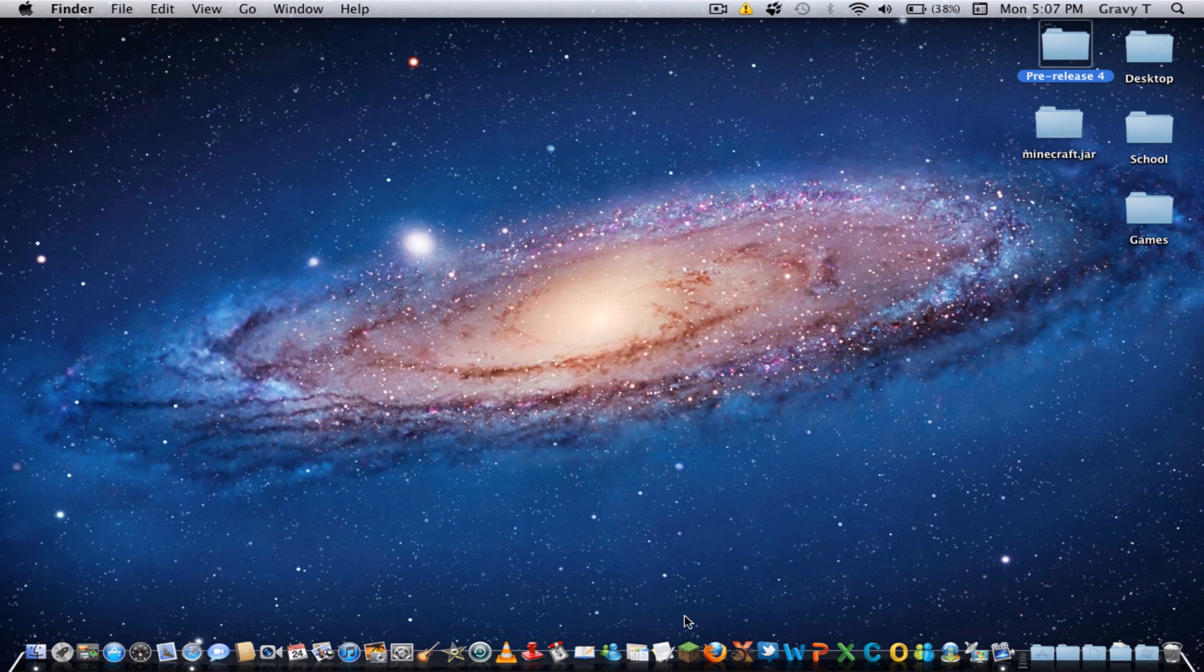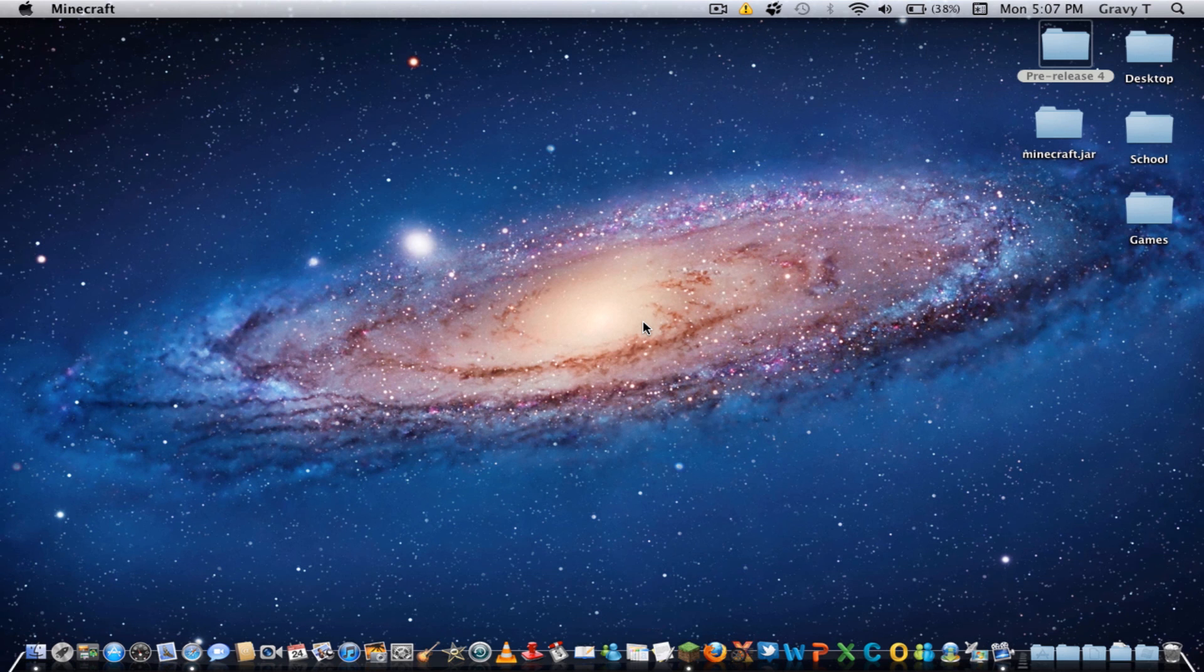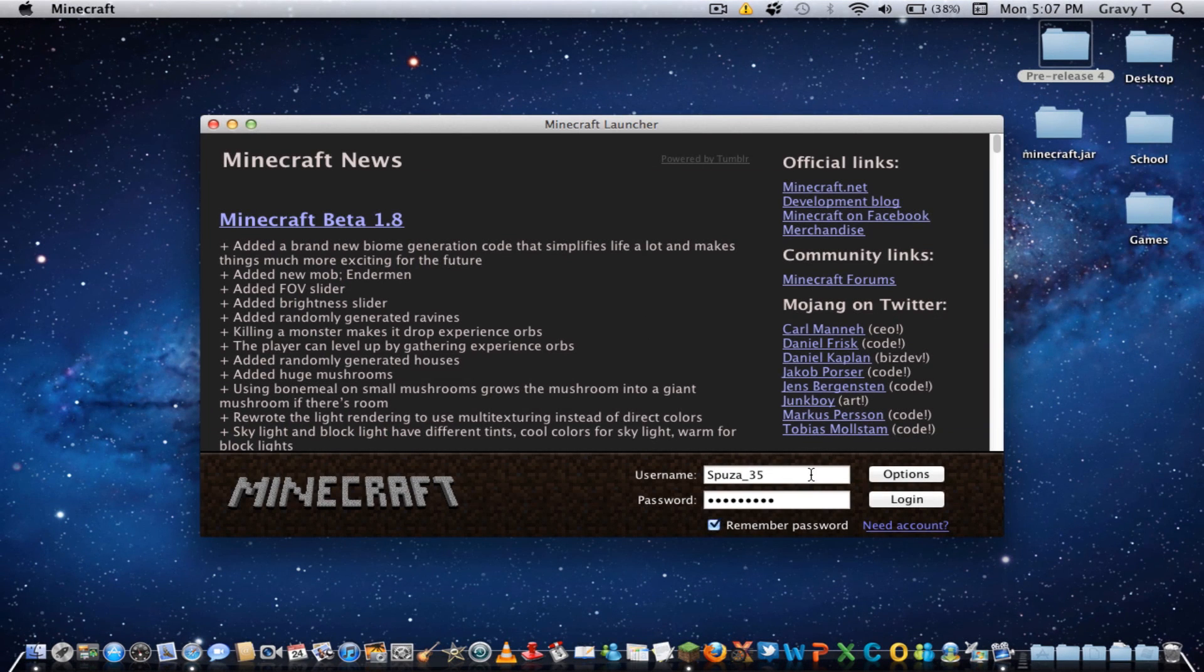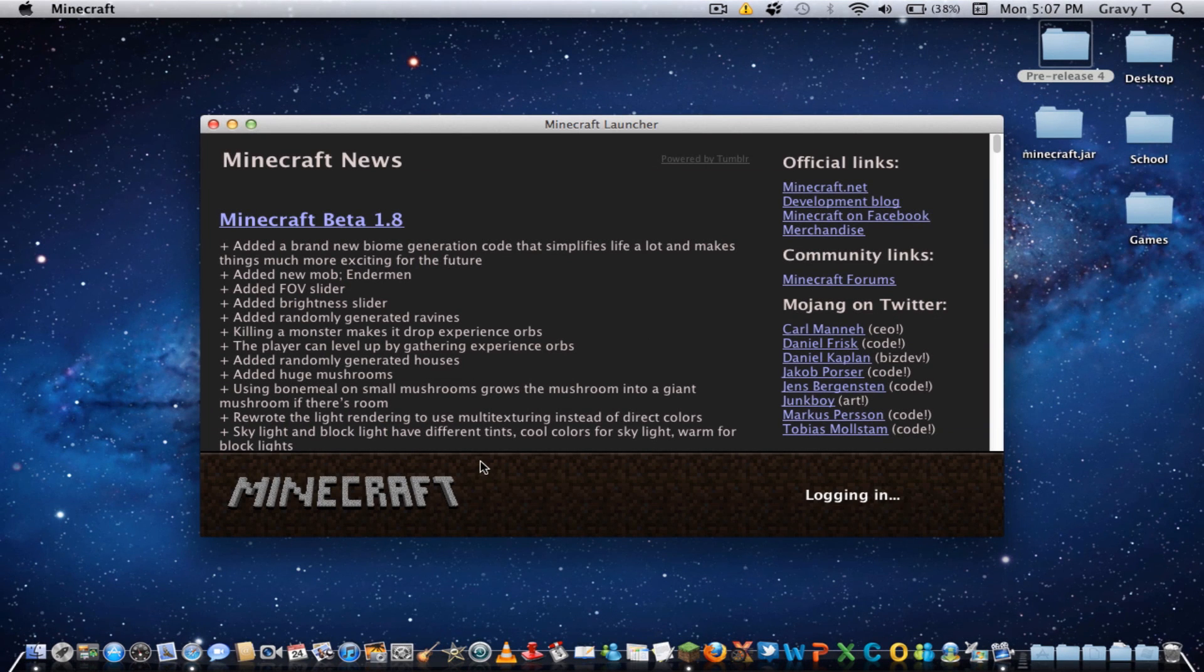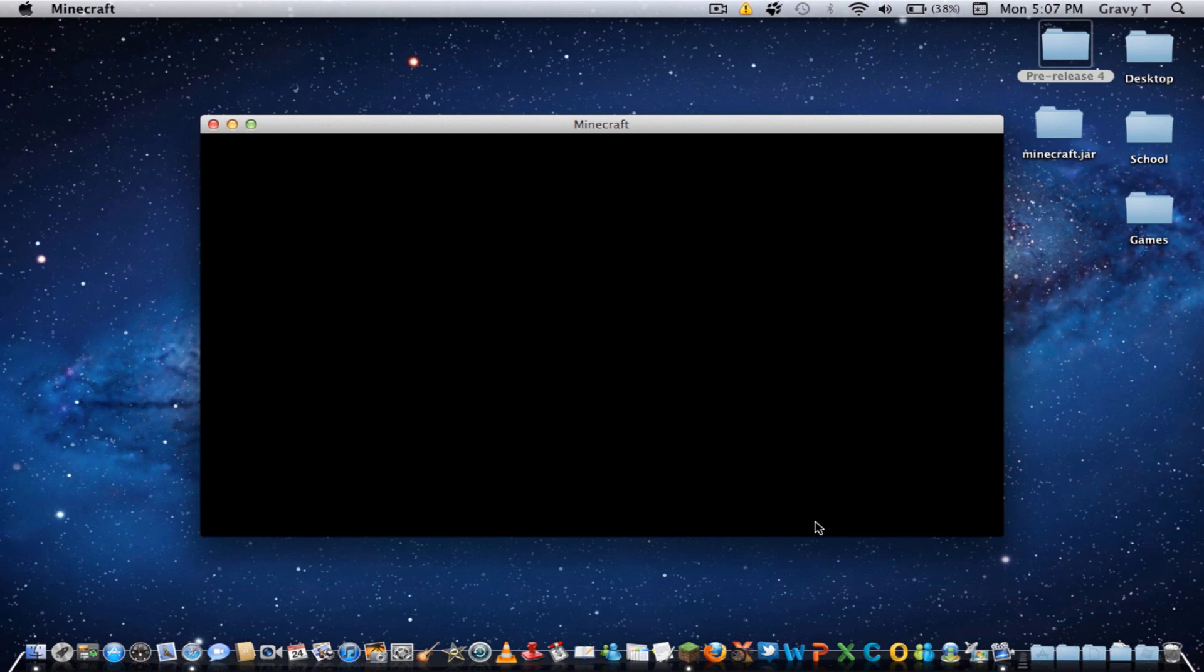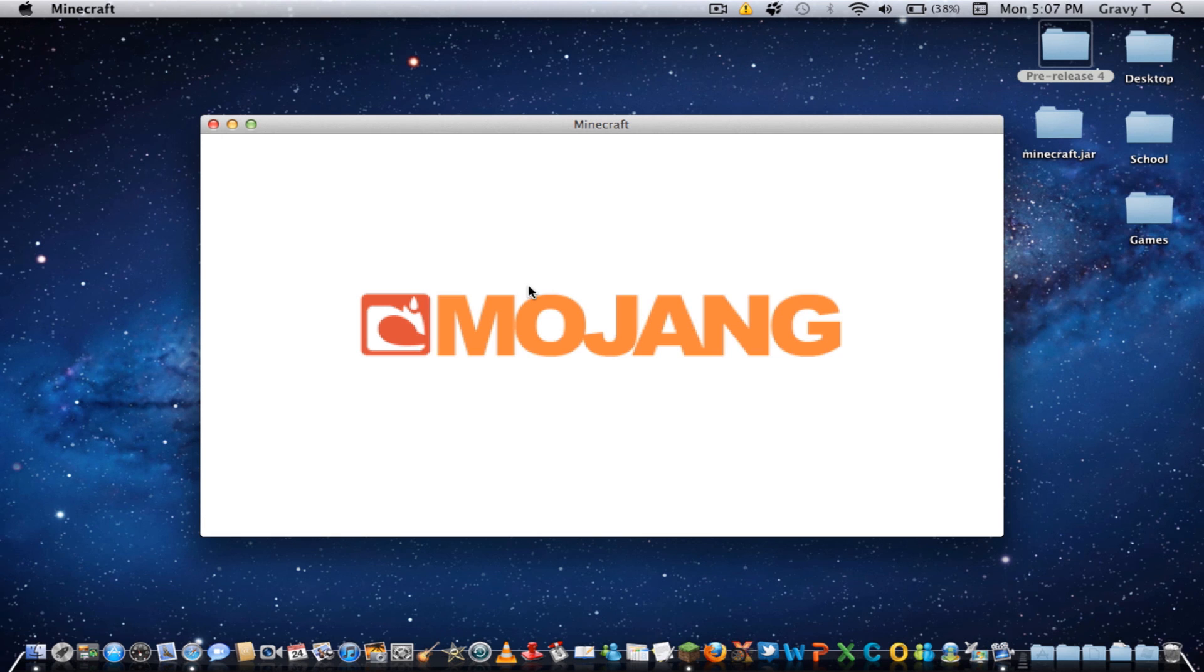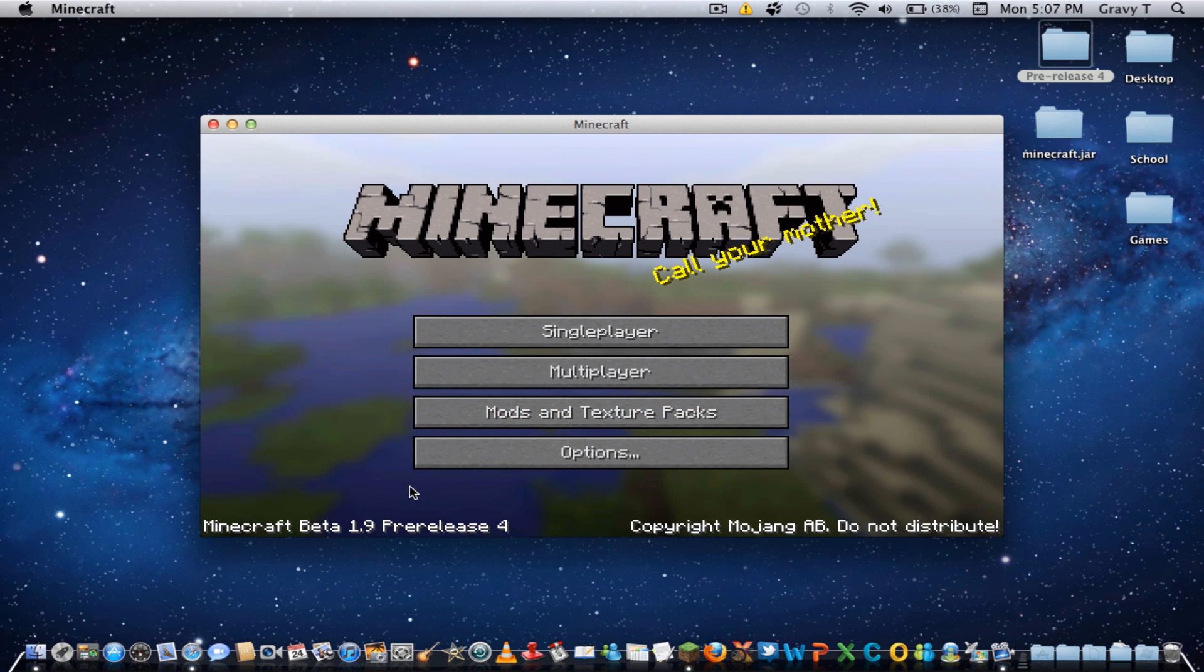So I will show you that it works, and that's about all that's to that. So yeah, Minecraft pre-release 4.